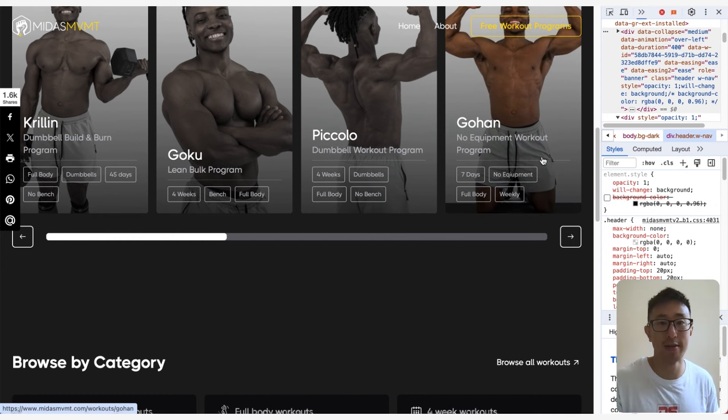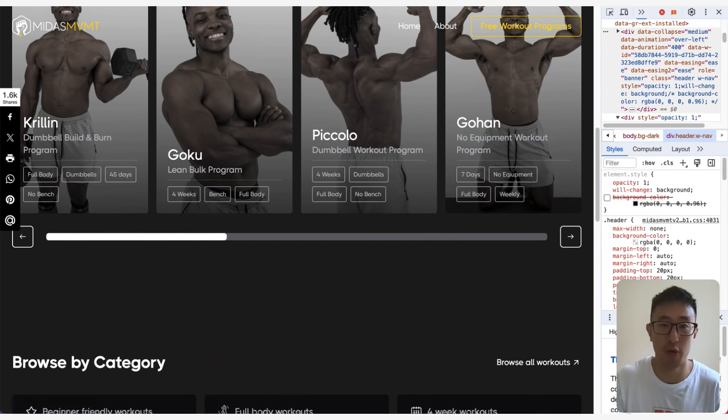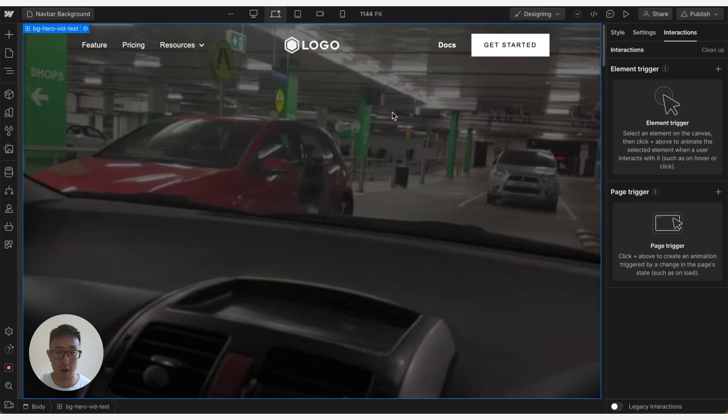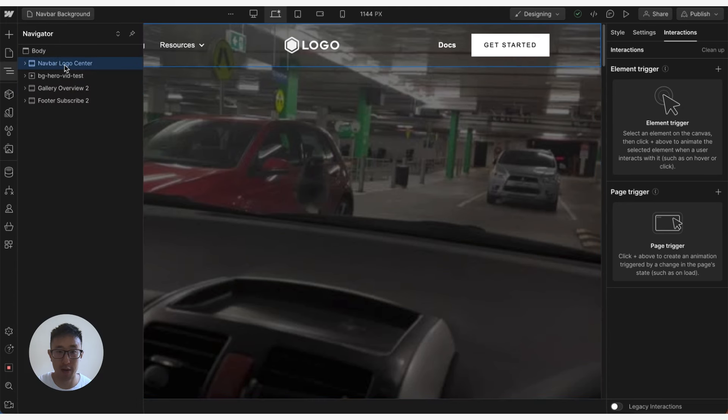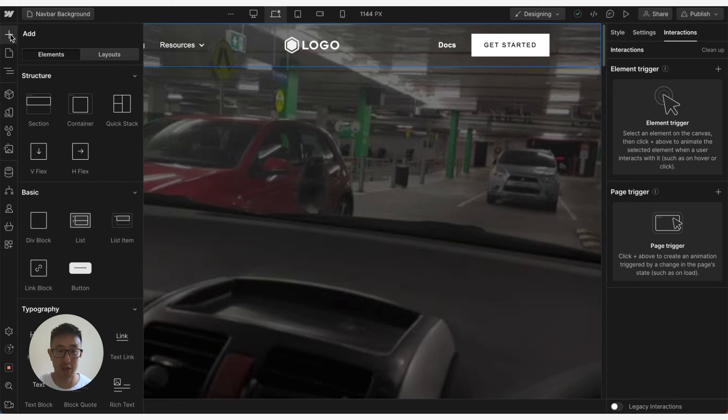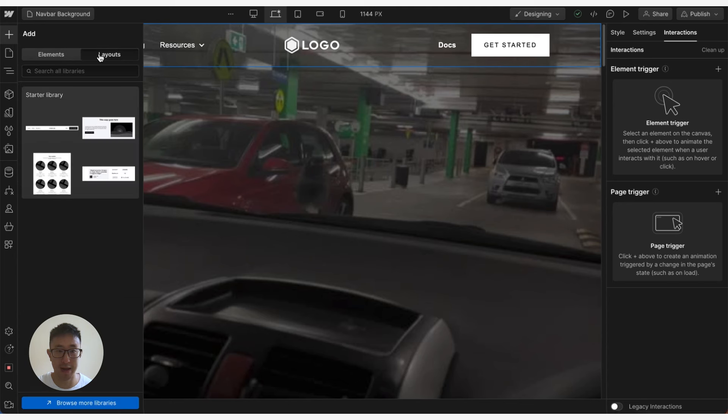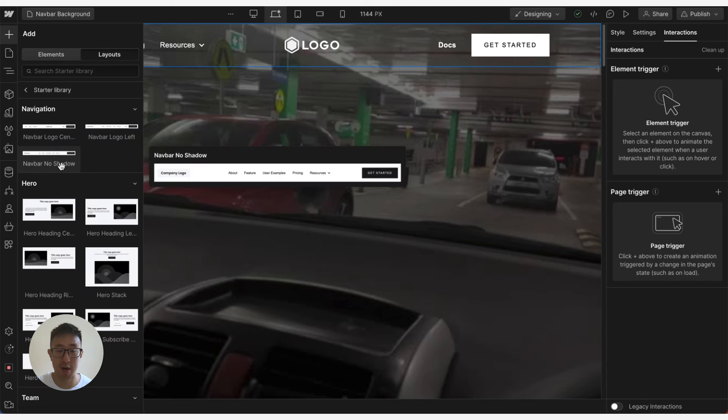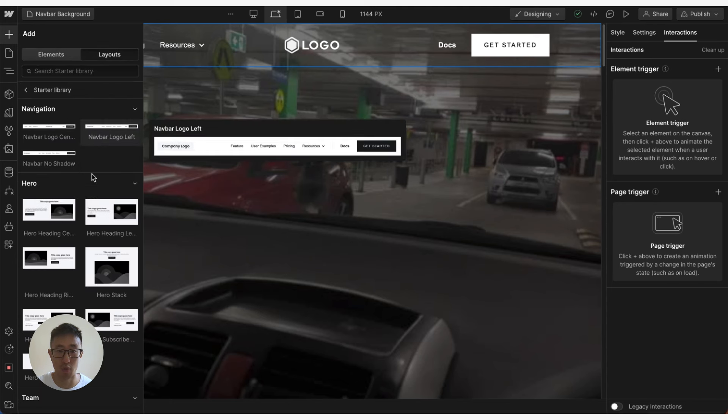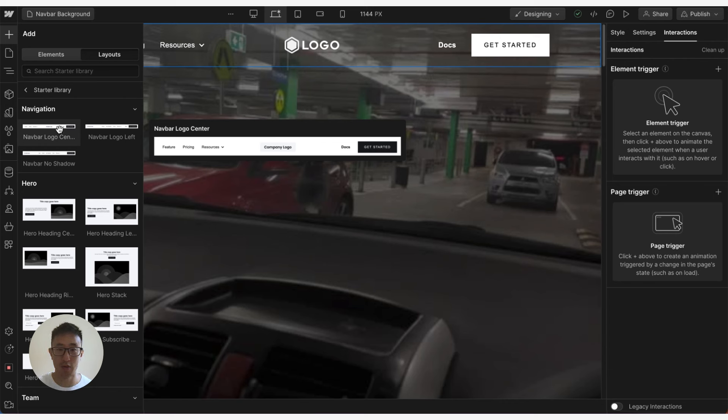So let's go ahead and do this in Webflow. Right now I just have a navbar component at the very top. You can go ahead and create a navbar by just following my previous tutorial, or you can click add right here, go to layouts, start a library, and just drag in a navbar that you want to use just for example so you can understand the premise.